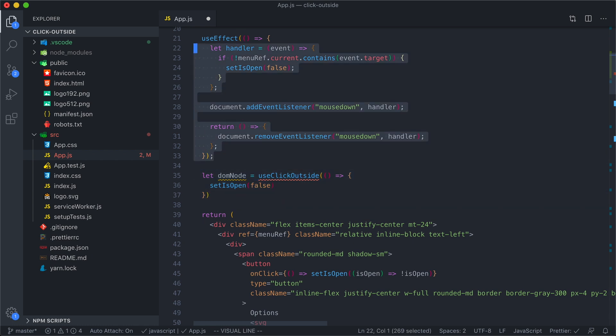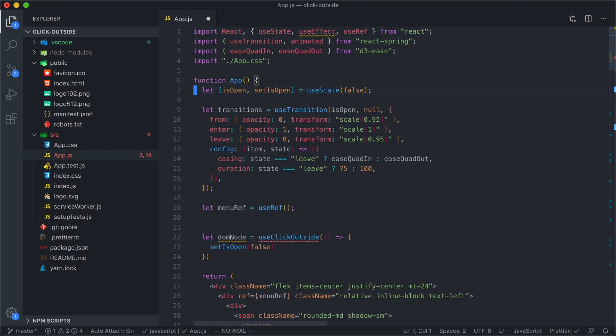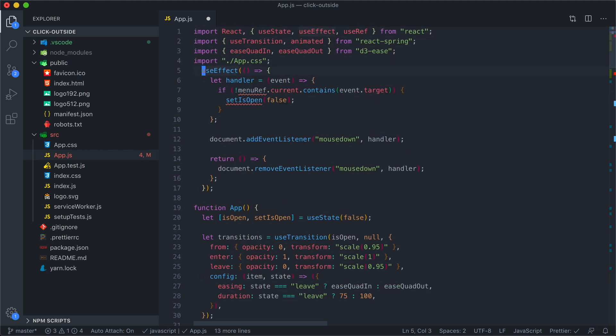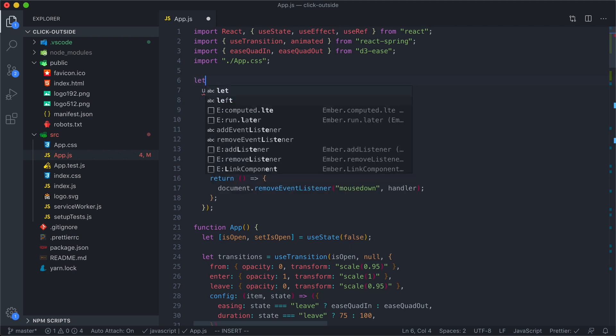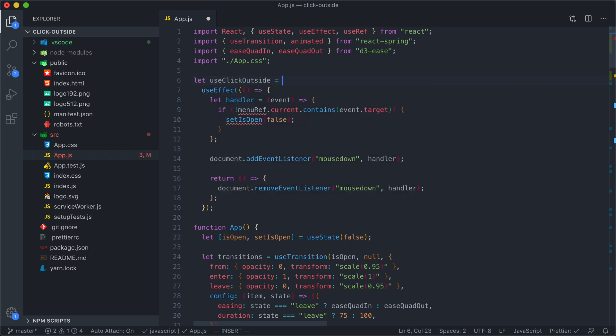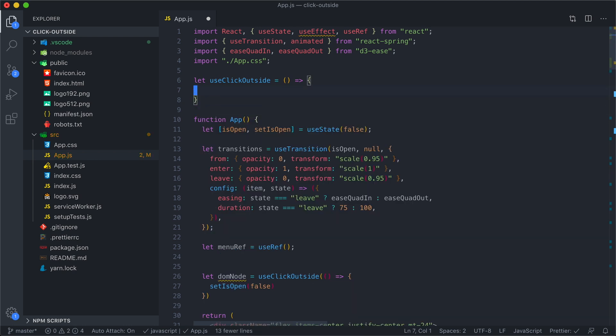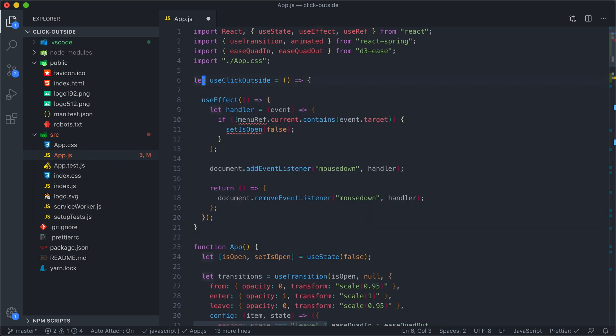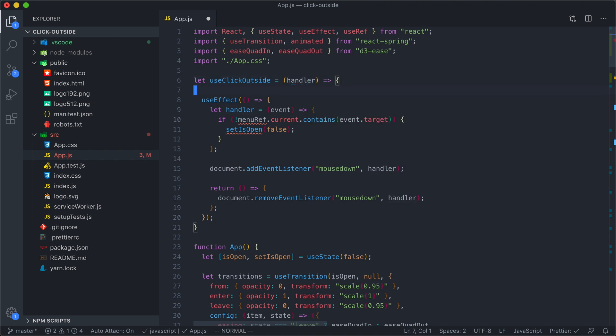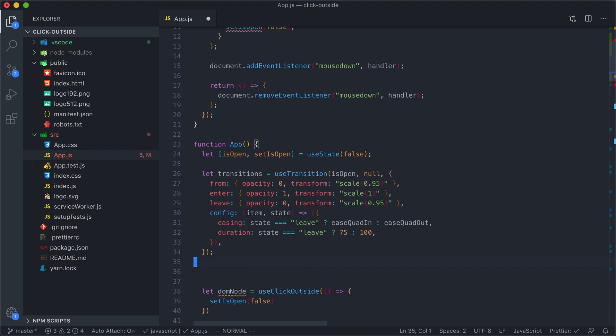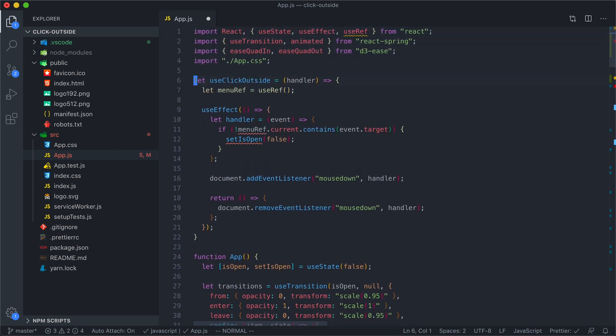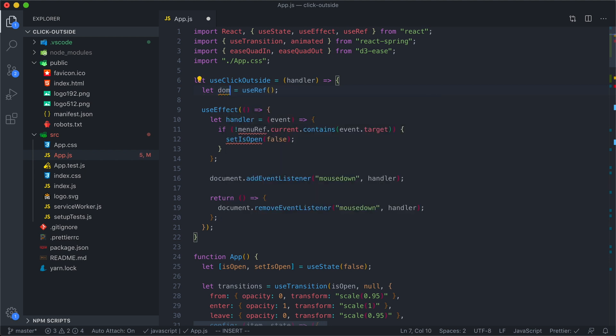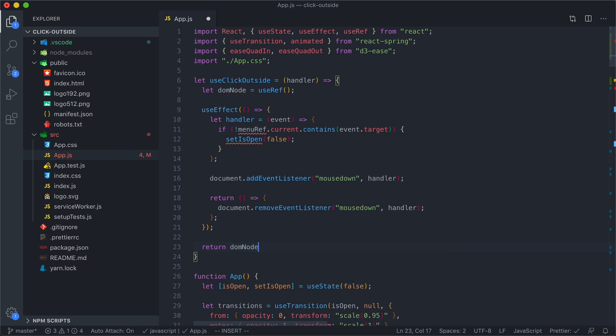I'm going to take our effect and move it outside of the component. I'll throw it at the top right here. Now I'll say let useClickOutside is going to be a function that does all this stuff. If you remember, our useClickOutside takes something to do—it takes a function to run when the user clicks outside. I'm going to call this handler. It also returns a ref, so I'm also going to grab this ref and move it into our hook. Instead of calling it menuRef, because this is a generic hook, let's call it DOM node.